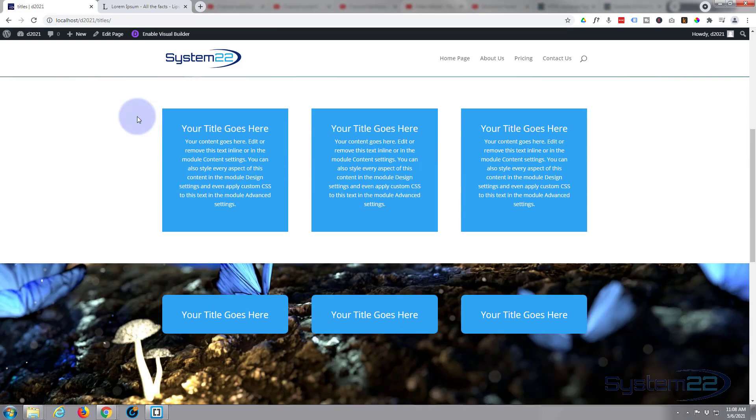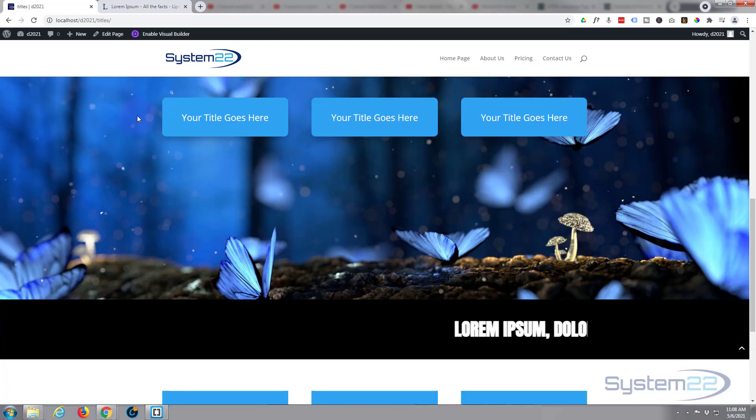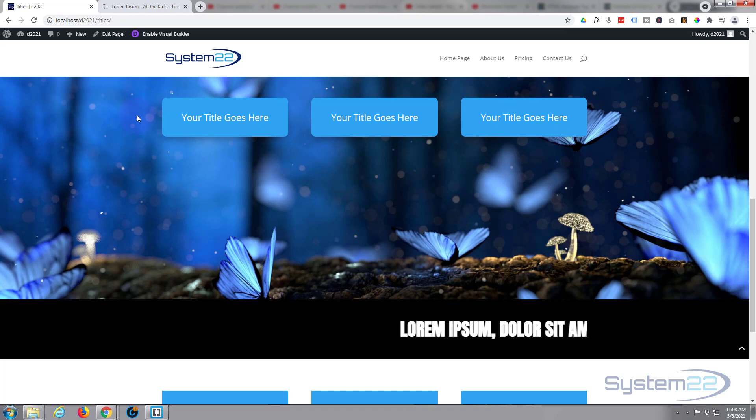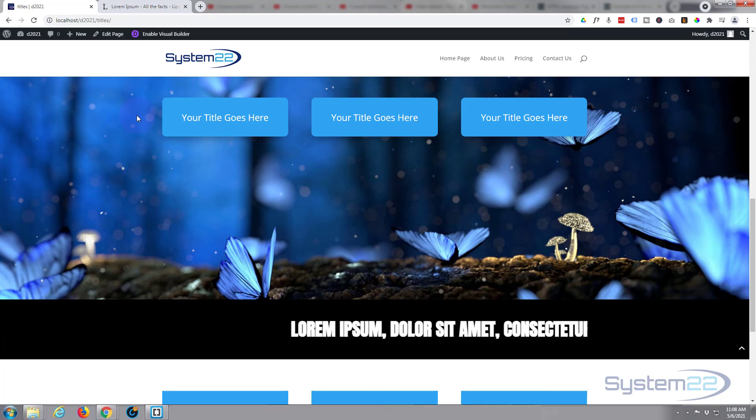Roll on down and there it is, it started scrolling along for us nicely there. And that works perfectly.